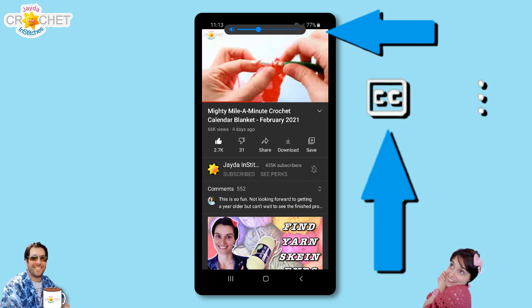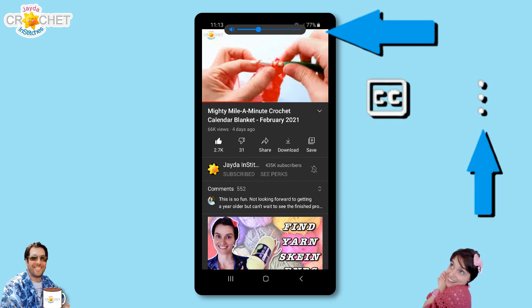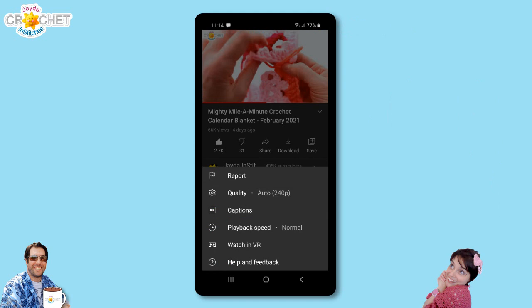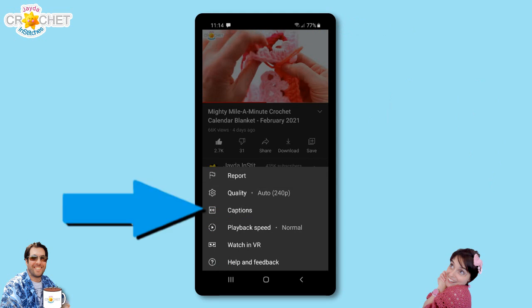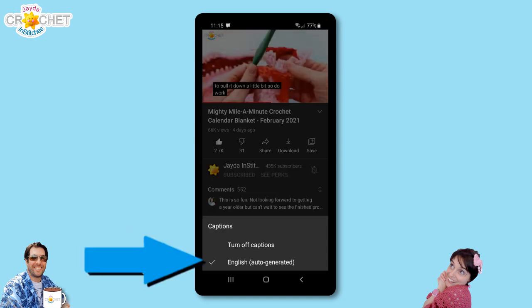The CC is kind of a new feature. You just tap it and it turns on the closed captions right away. The other option is you can go into the menu by pressing the three dots, and when you go into the menu you're gonna see this little screen pop up and you're gonna see the same icon CC with the word captions. You're gonna tap on that and then tap on the option where it says English.